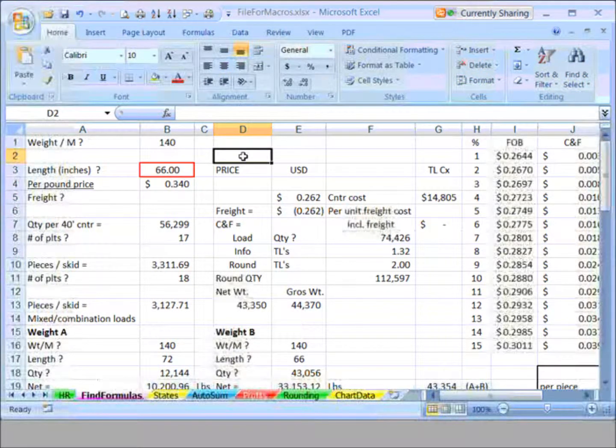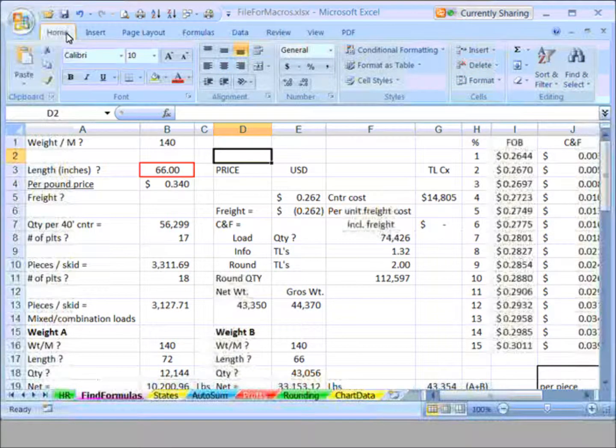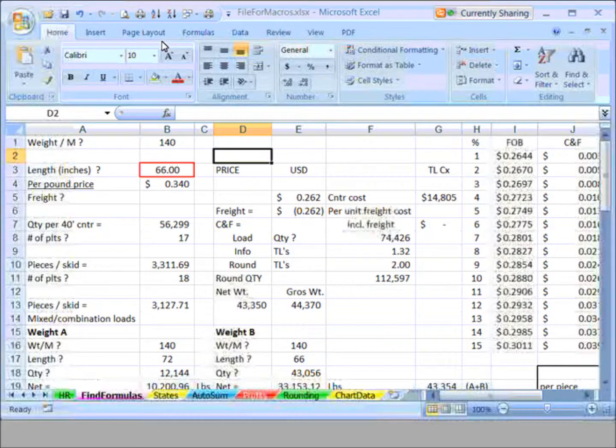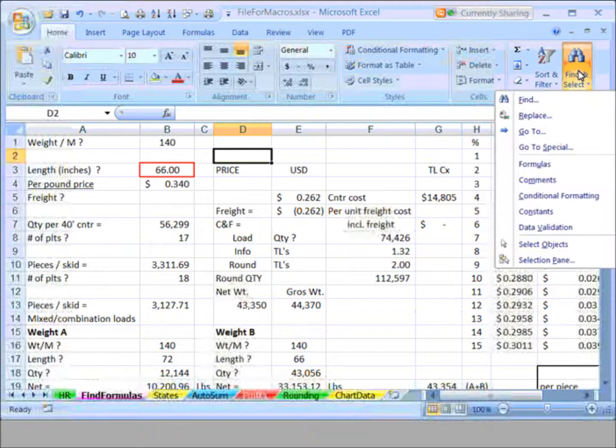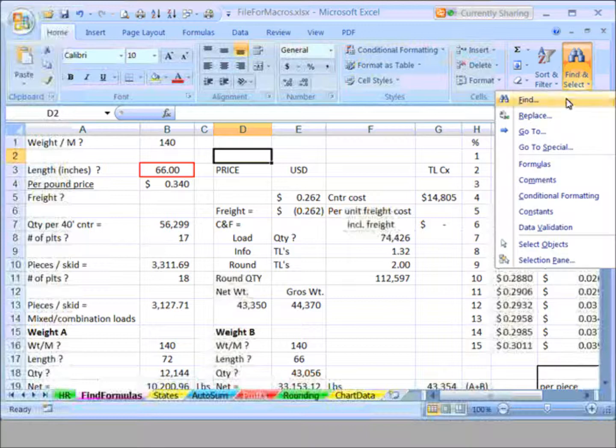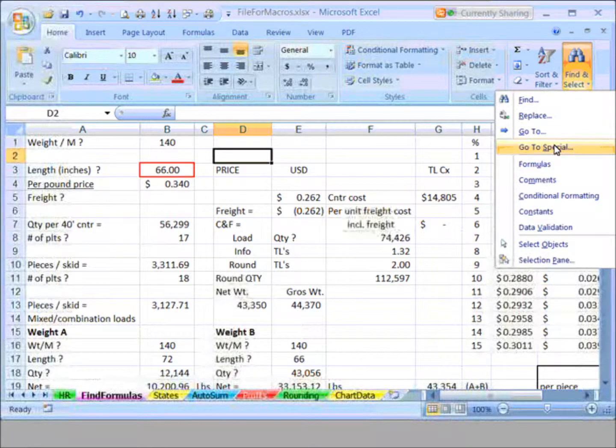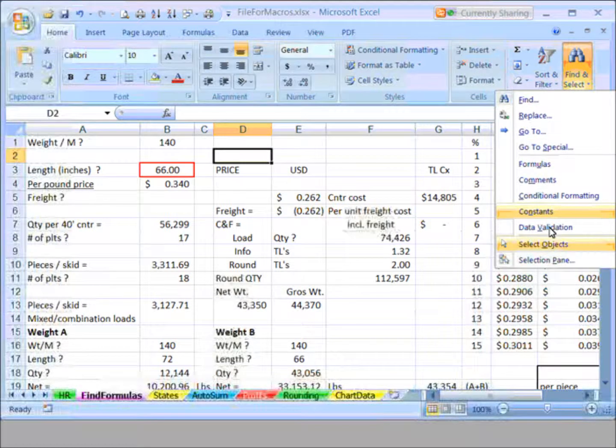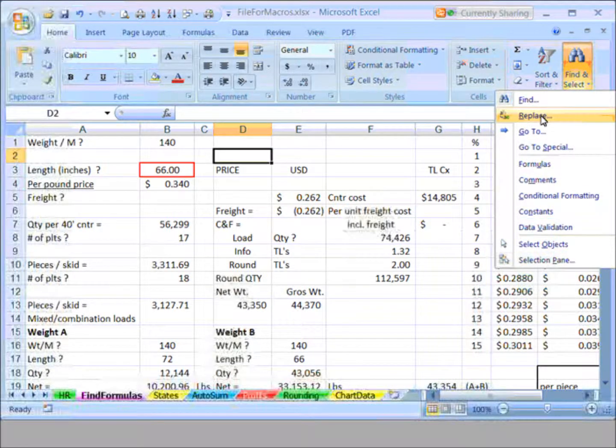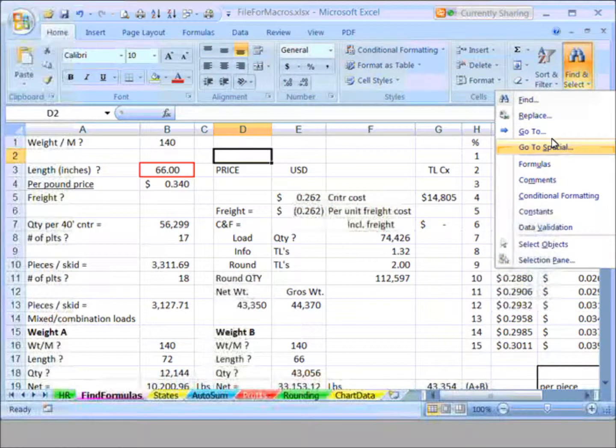I'm going to go through the manual process here. Go to the Home tab if we're not already there. Extreme right button, Find and Select. Here's a choice, and you wouldn't come here instinctively unless you'd explored some other options. Go to Special.